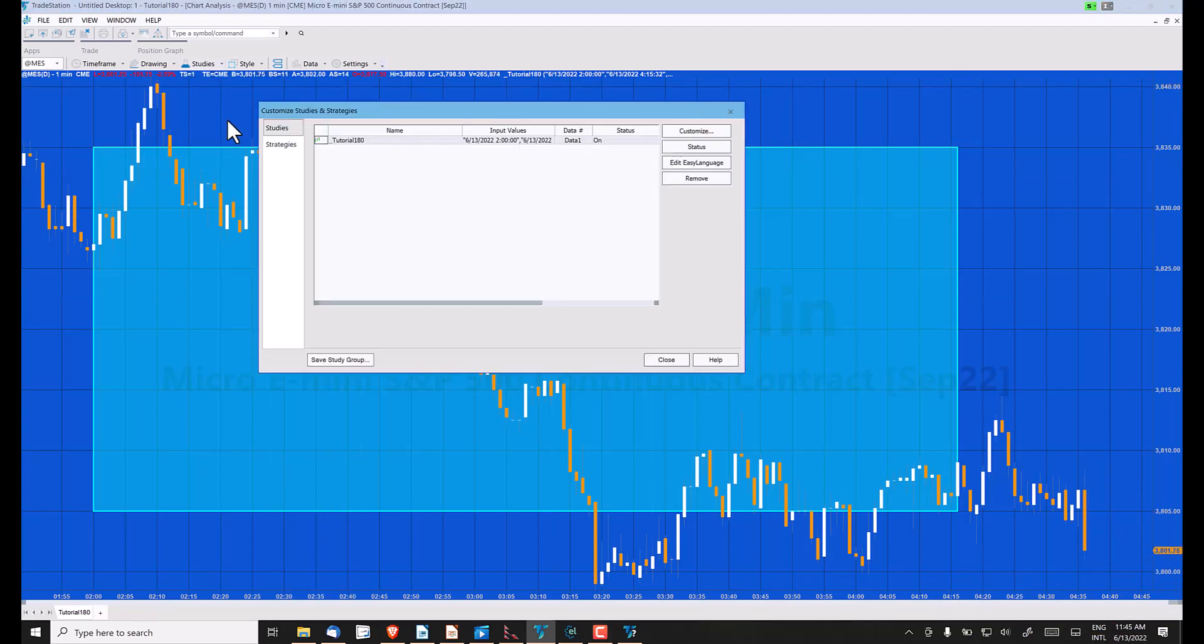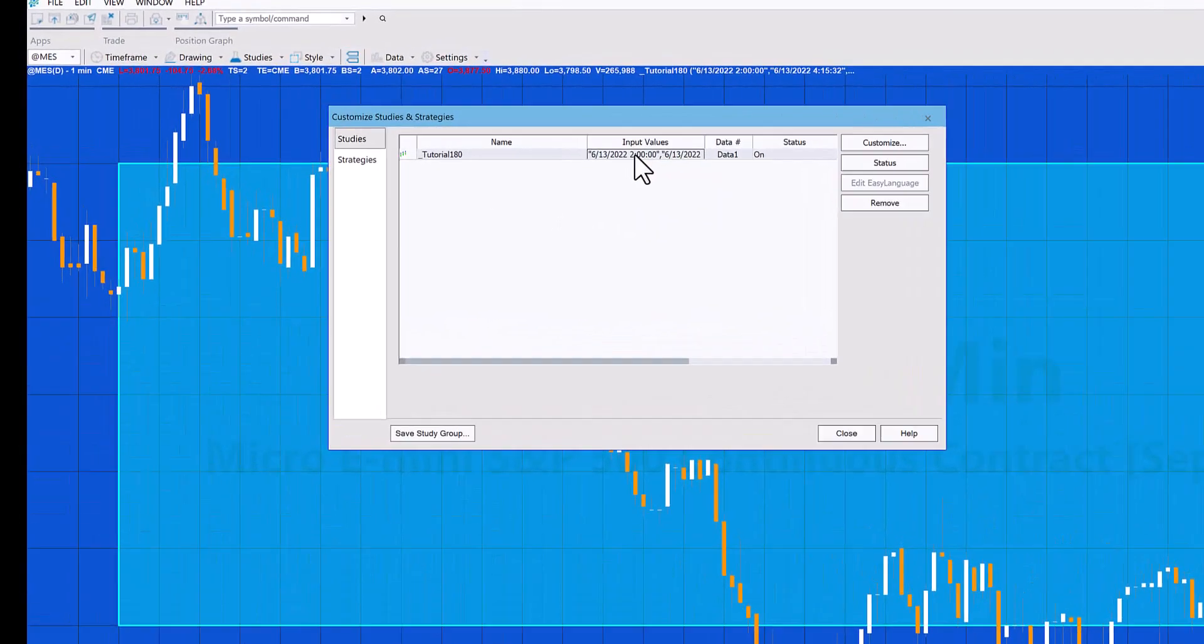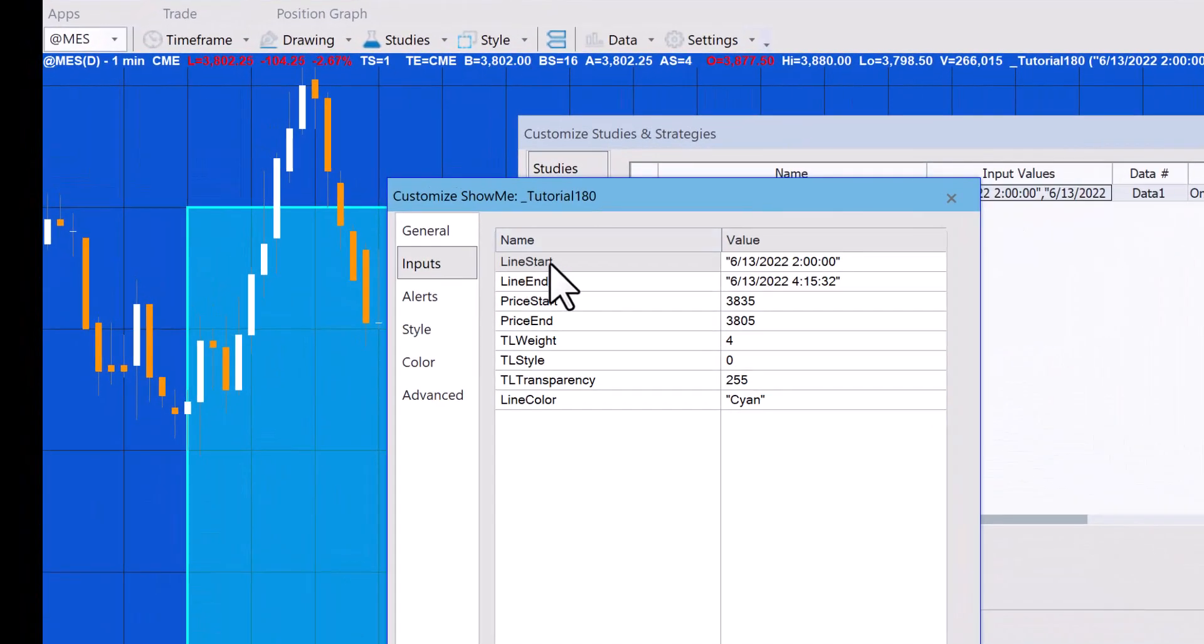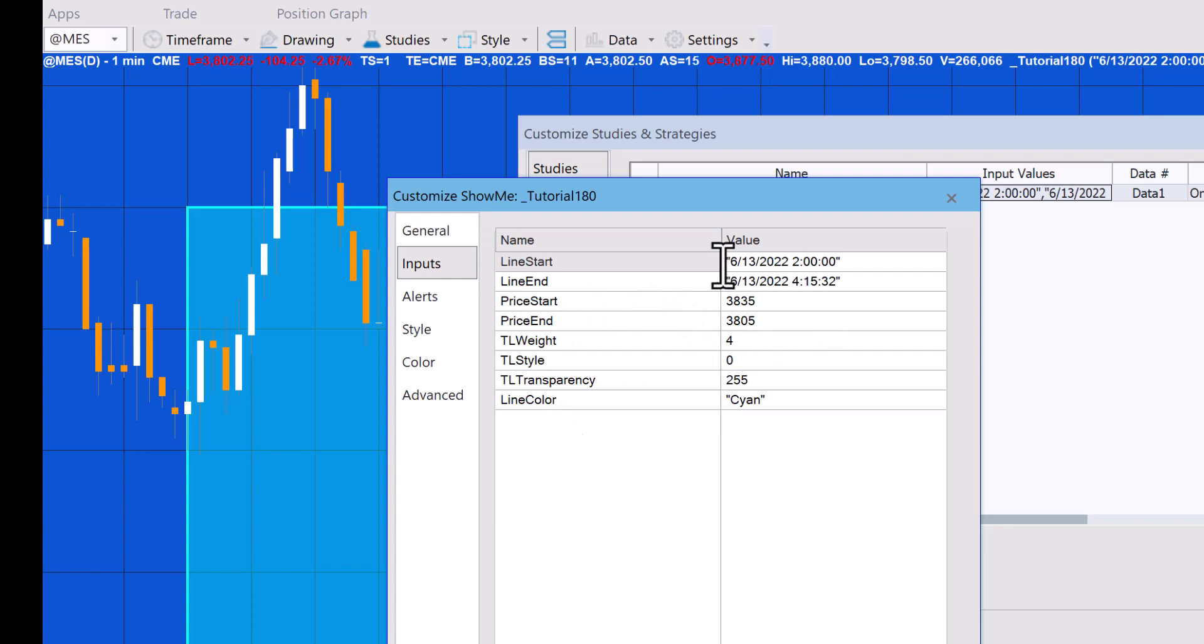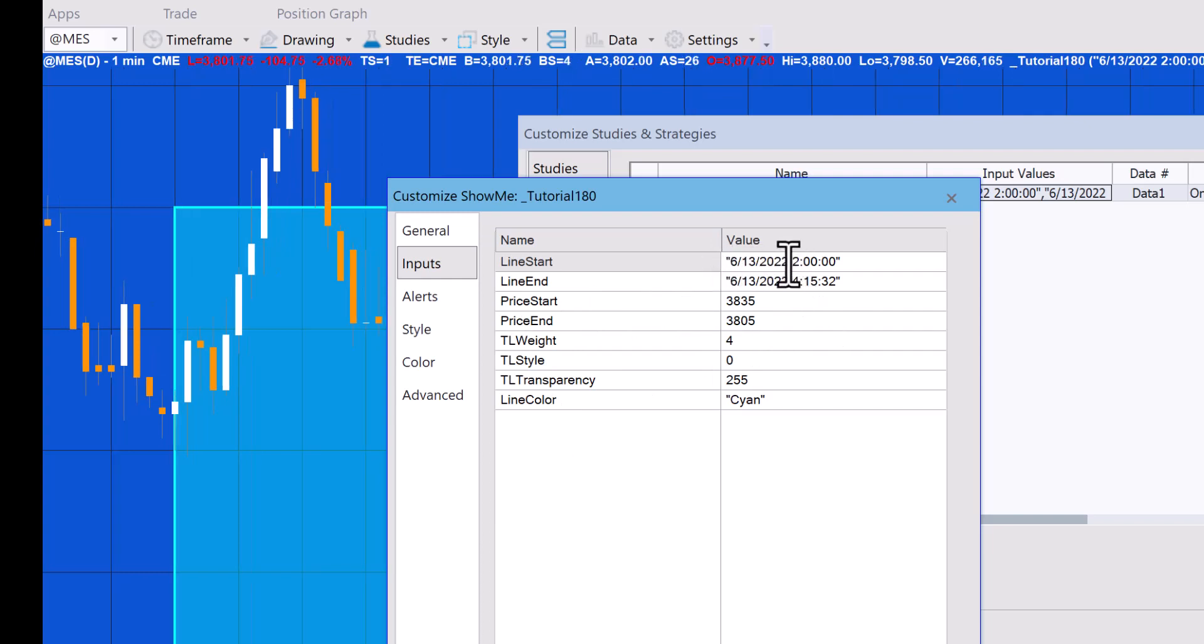You'll see that what we've got is a line start and line end, which also apply in this case to the rectangle. We're using this format, which is the American style of date, and then the time in an hour, minute, and second format, both the start and the end.